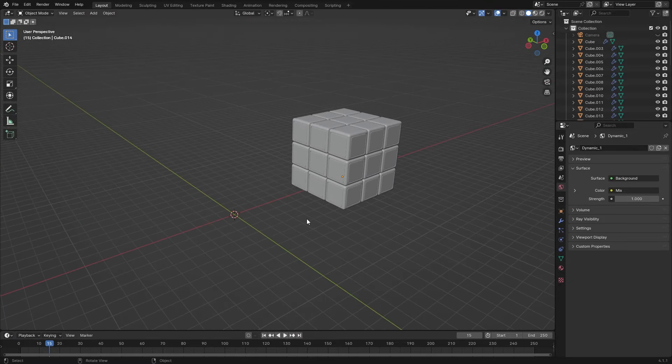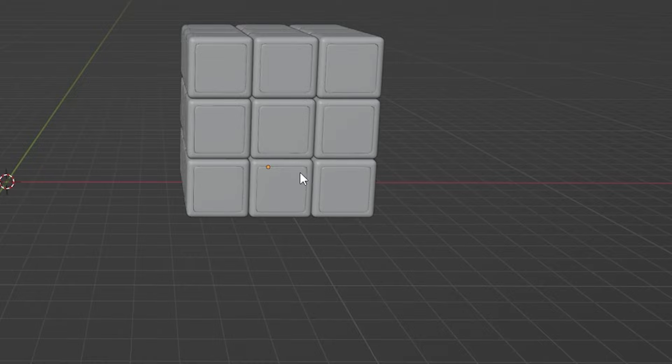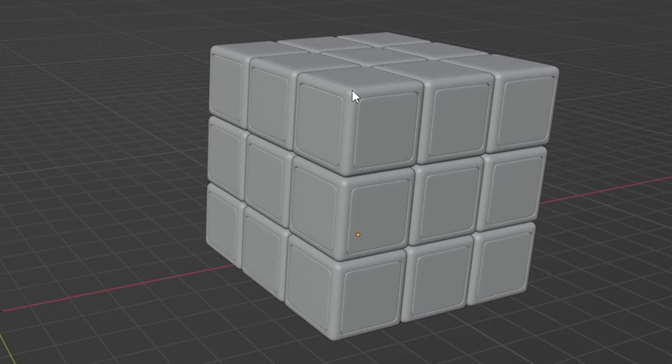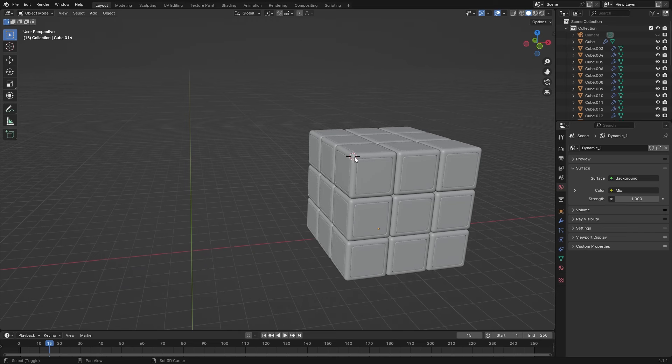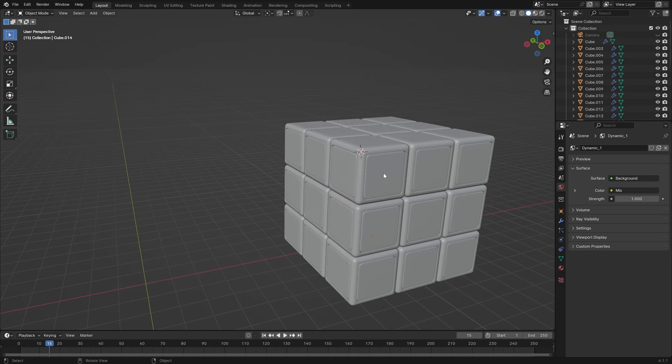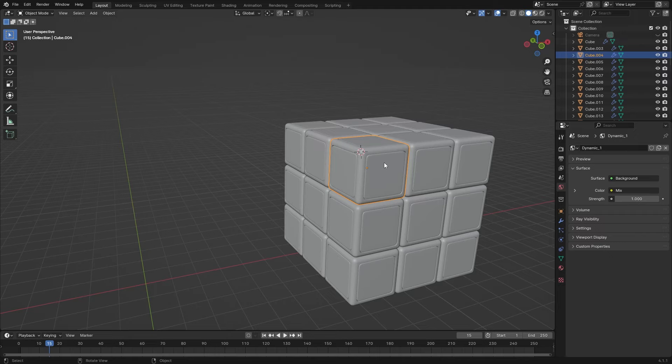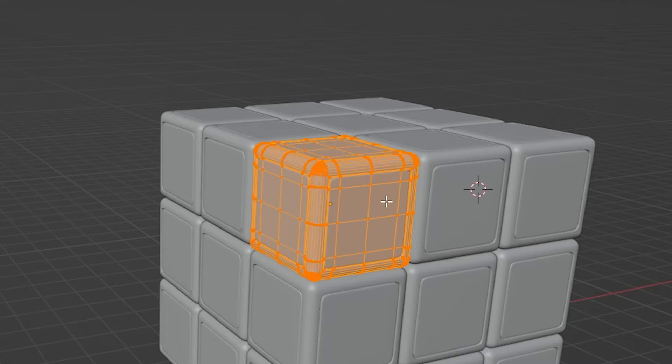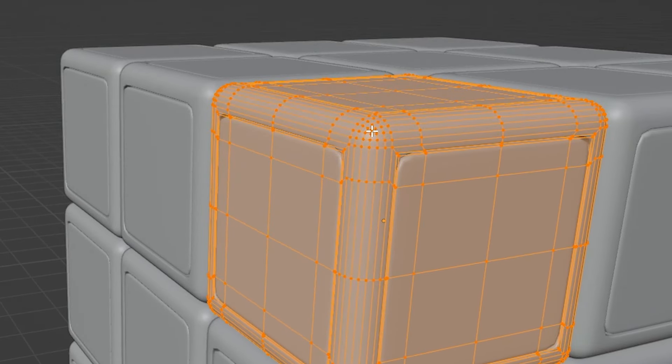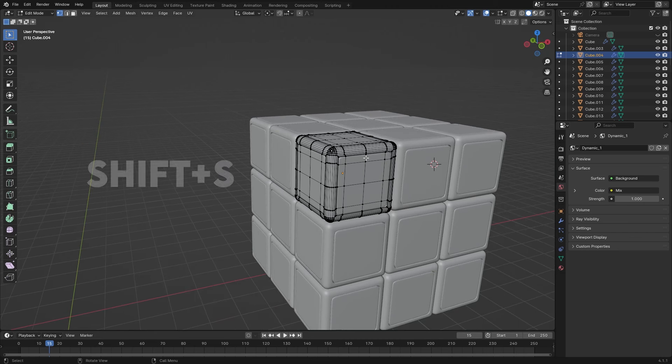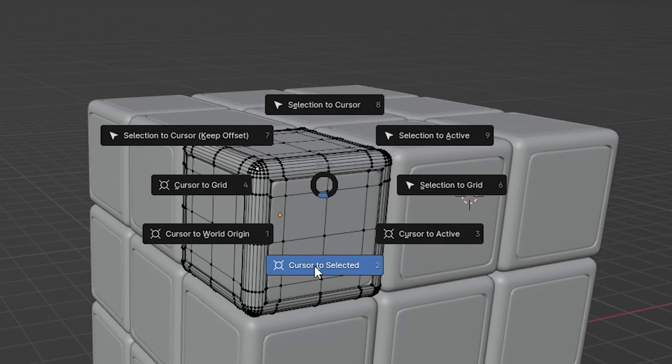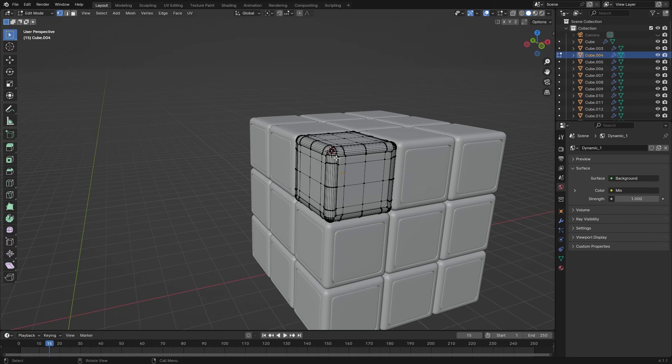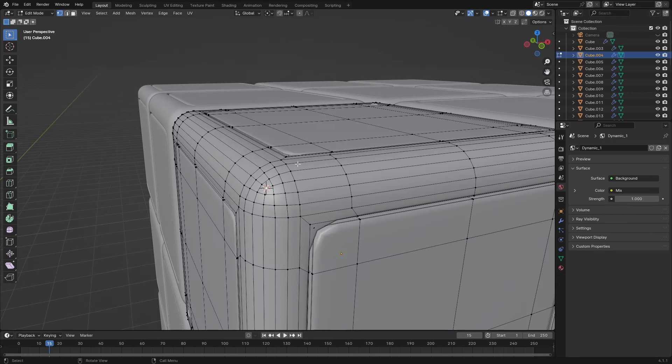But wait, there is more. Sometimes you need the 3D cursor to snap to a specific corner of an object. Doing it manually isn't accurate. First select the object and go into edit mode. Choose the vertex where you want the 3D cursor to snap. Then press Shift S and select cursor to selected. Now your 3D cursor is precisely where you wanted it.